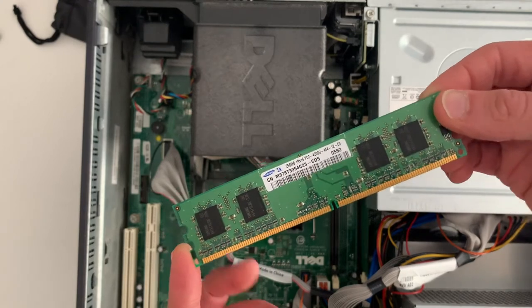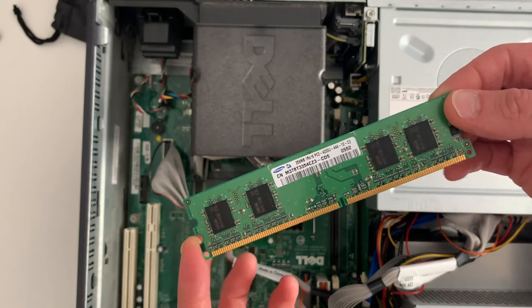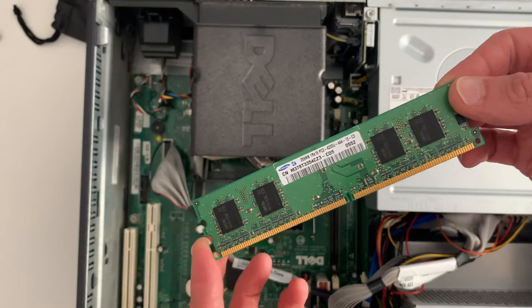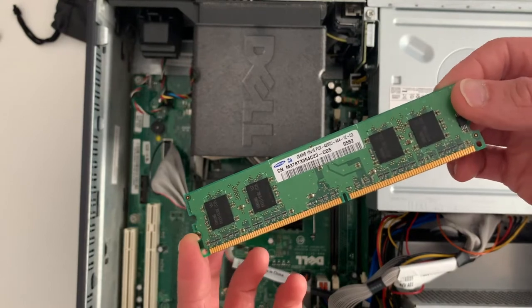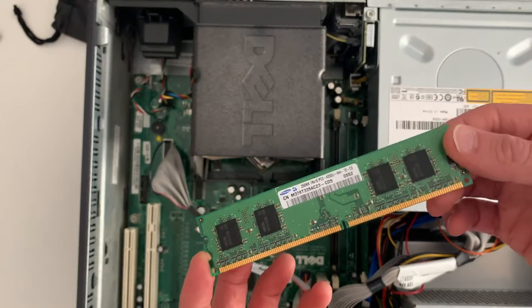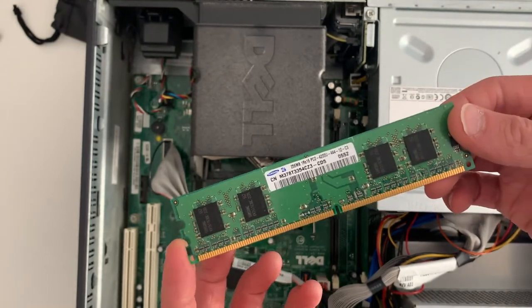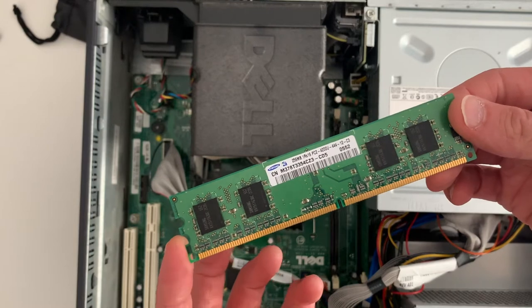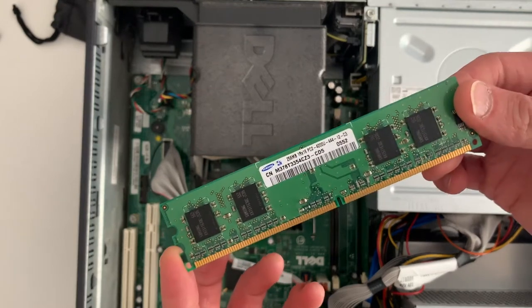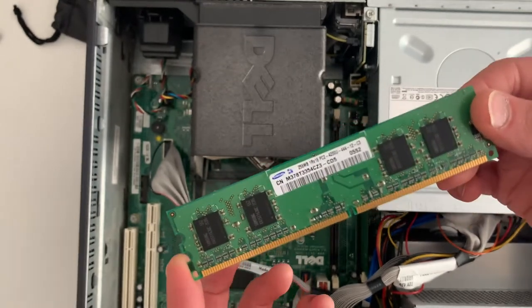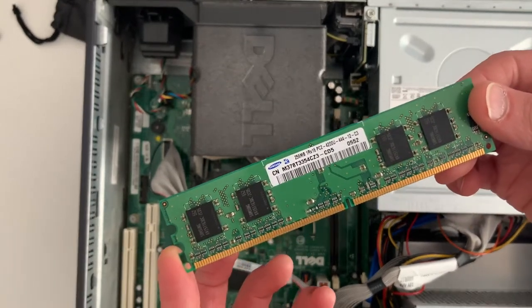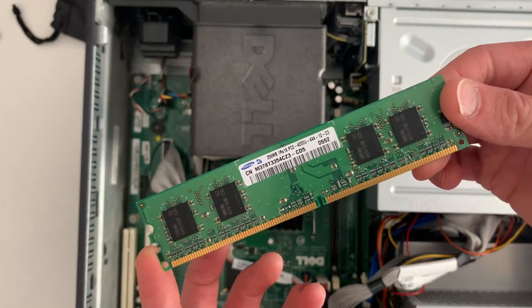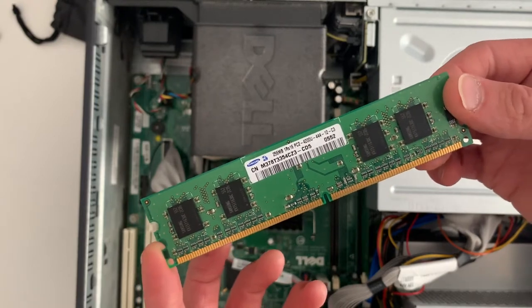So the programs actually sit on permanent storage in the hard disk, but that's far too slow for the CPU to read and make use of, so they get copied onto RAM, where then the CPU can access those instructions really, really quickly and execute your programs.